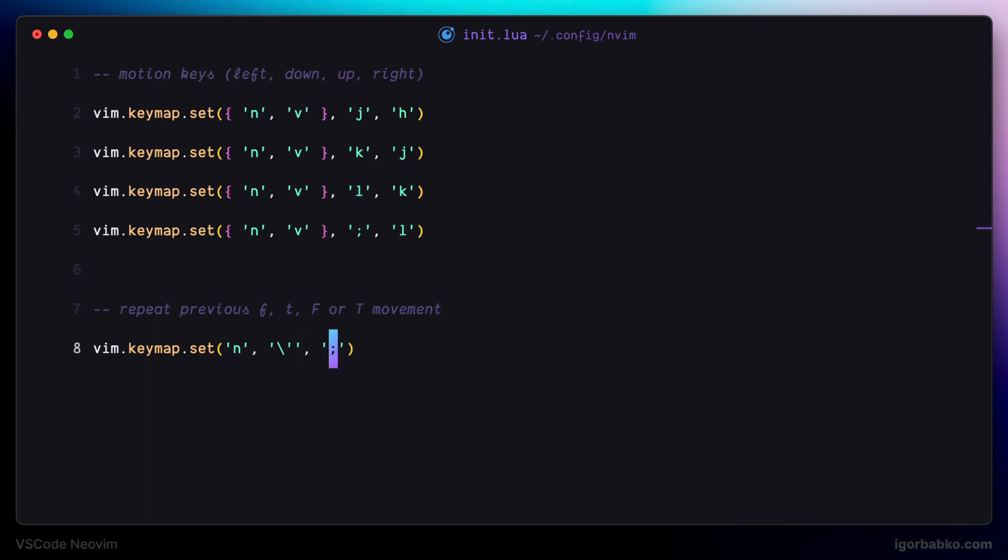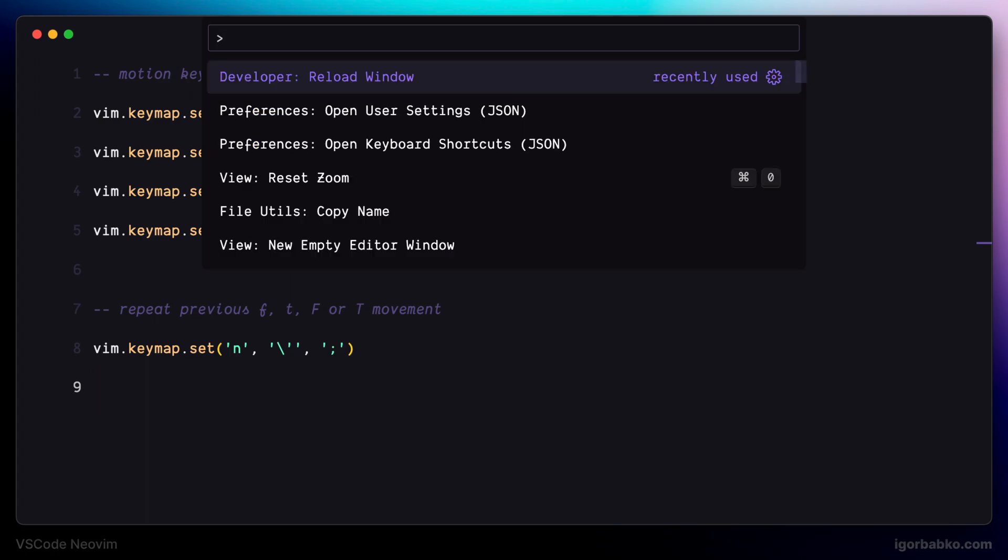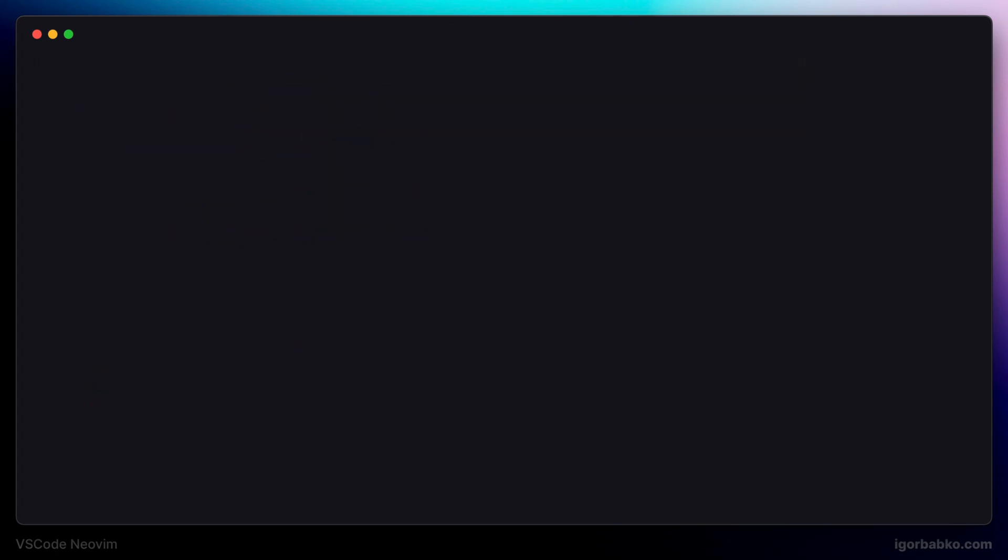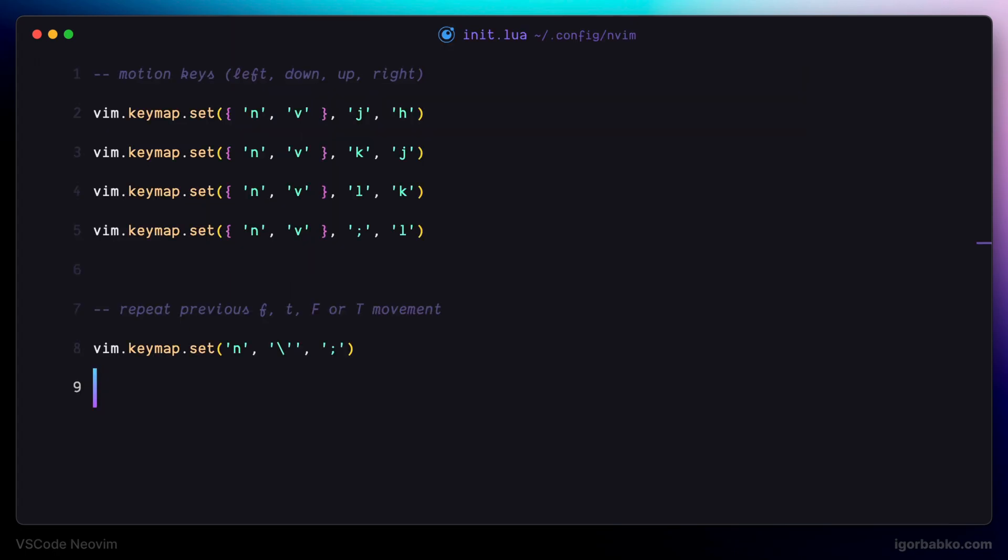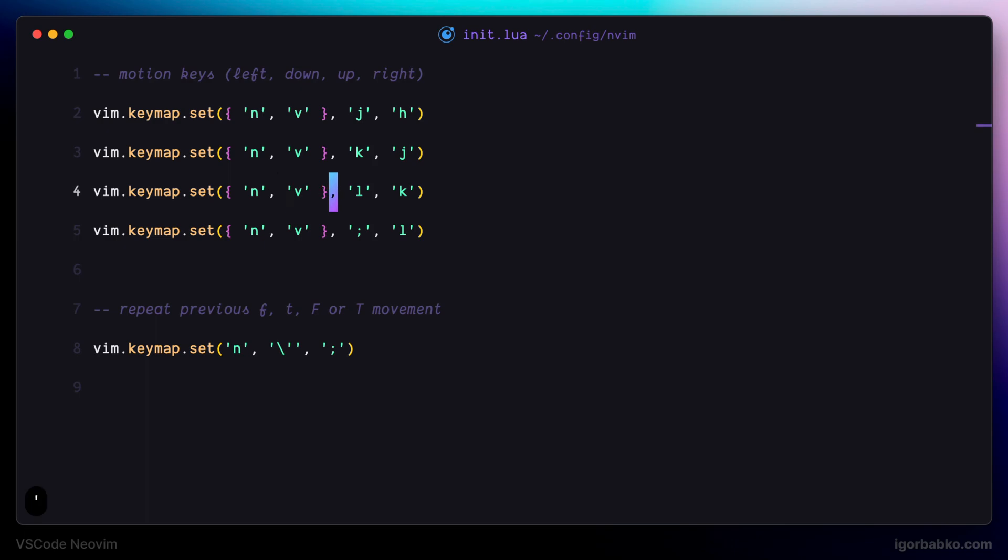So after reloading Visual Studio Code, let's try it out. I'm going to search for comma on this line by pressing F, and then comma. As we can see, we have jumped to the first occurrence of the comma. And then if I'll press single quote, I will jump to the next occurrence of the comma, and so on.